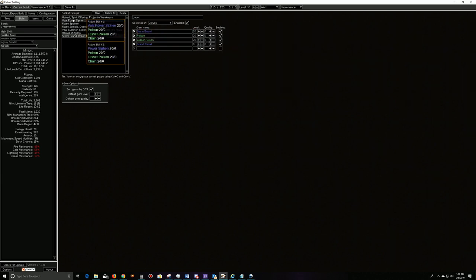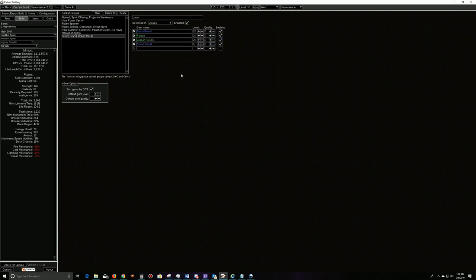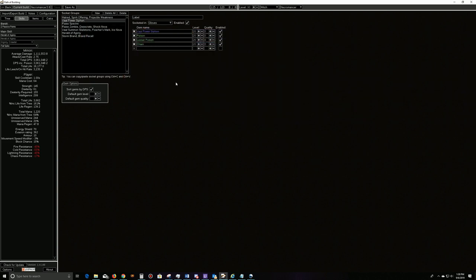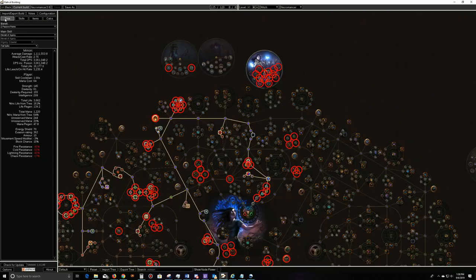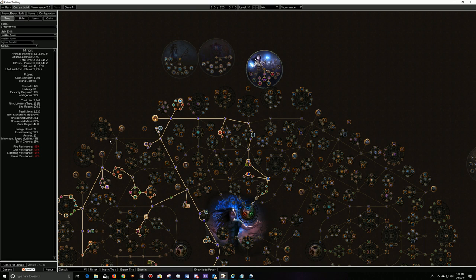So a whole bunch of options here. You can either run the Power Siphon or Storm Brand. The thing with the Power Siphon is you get the three power charges for free, which gives you the ability so that your shocks and chills are more effective, or that you're at least chilling, which makes Hypothermia stronger, so you keep your damage up here.